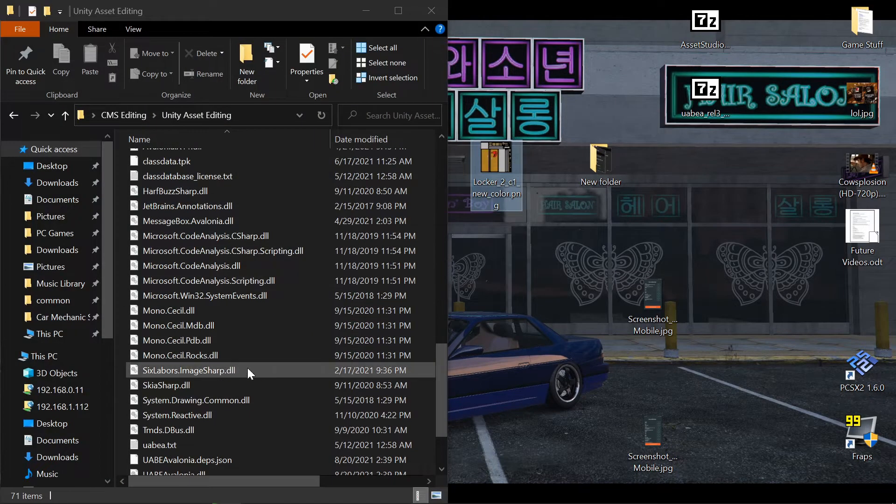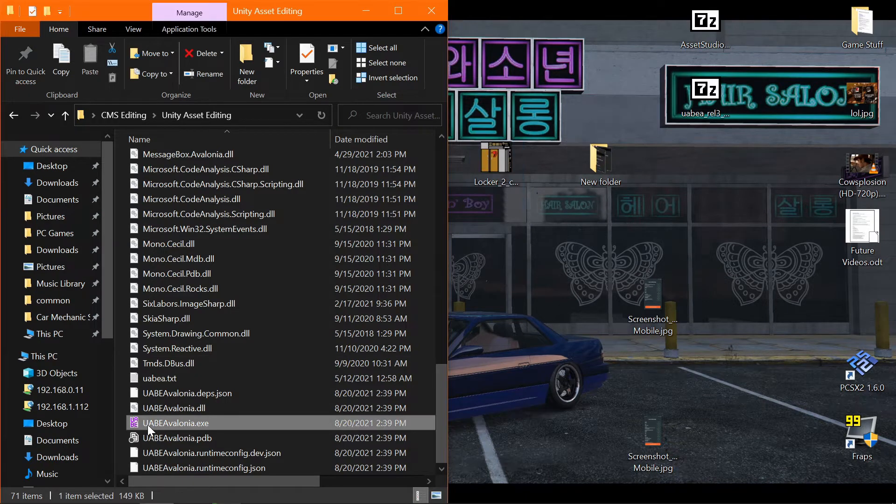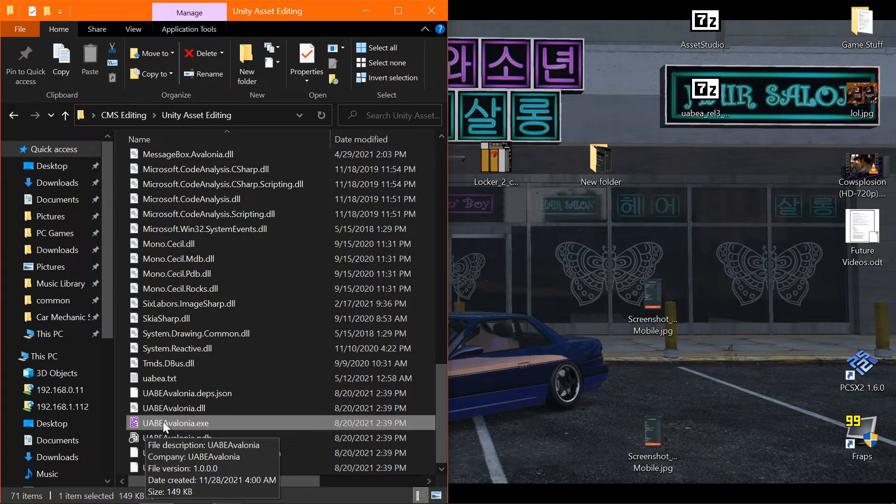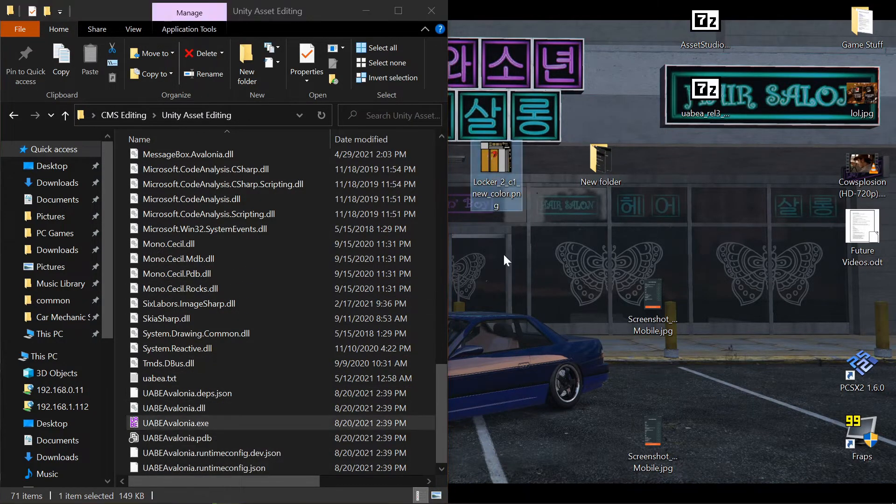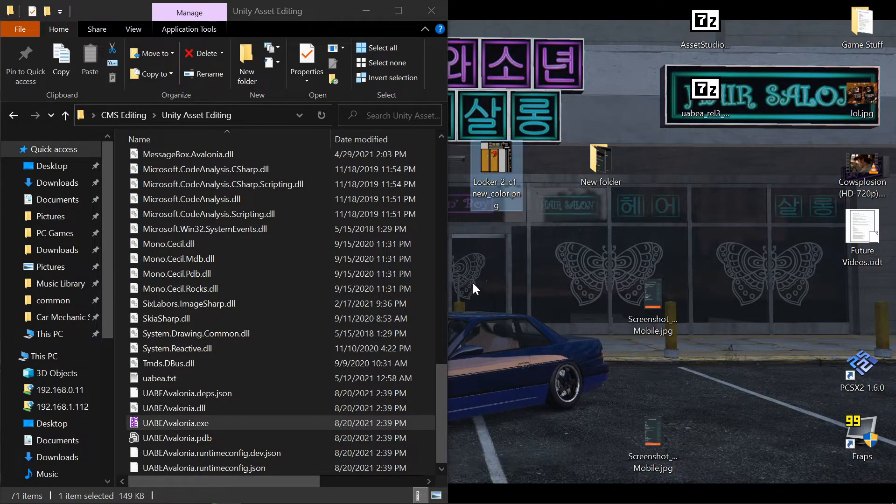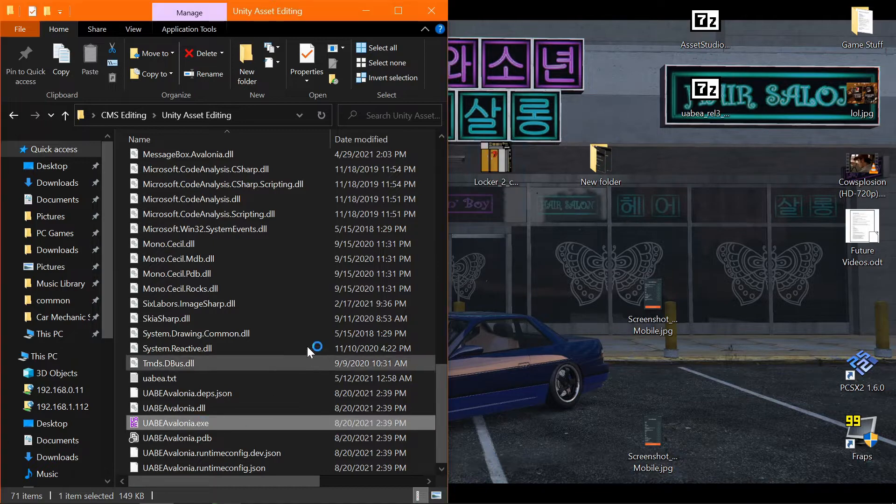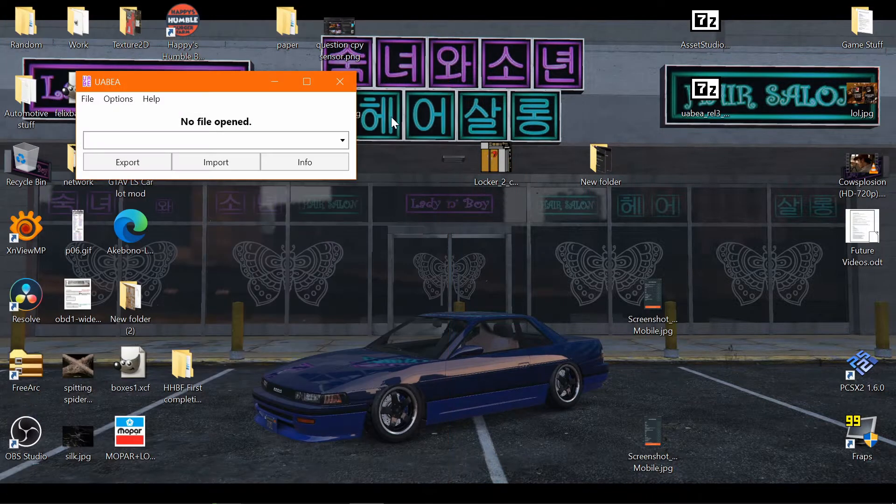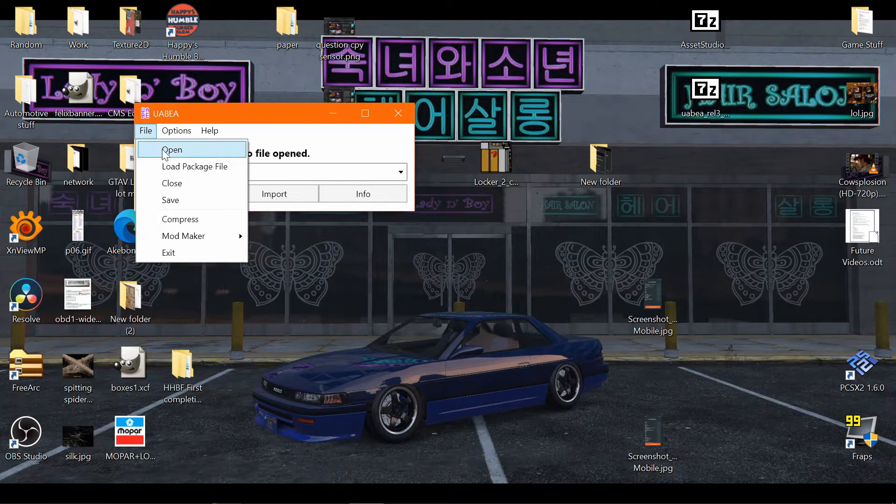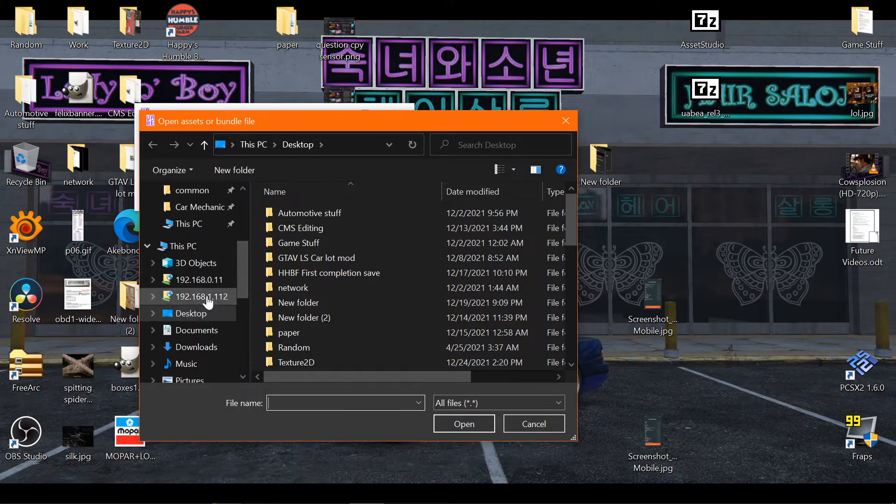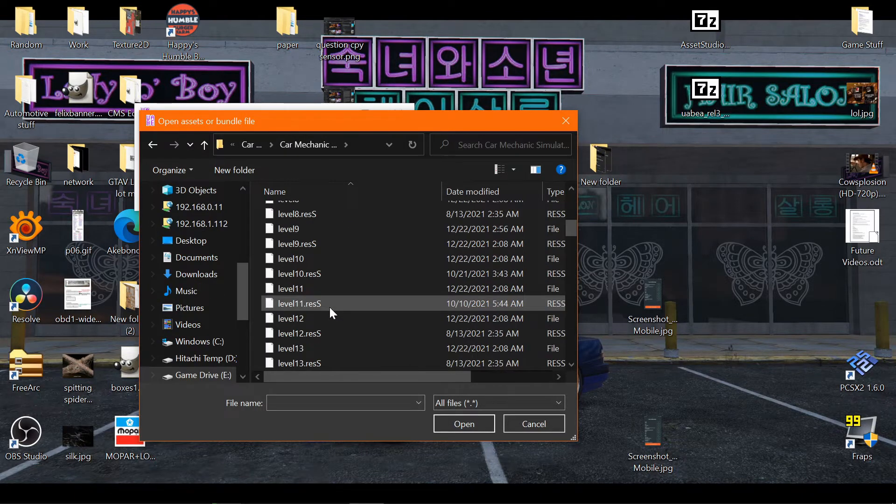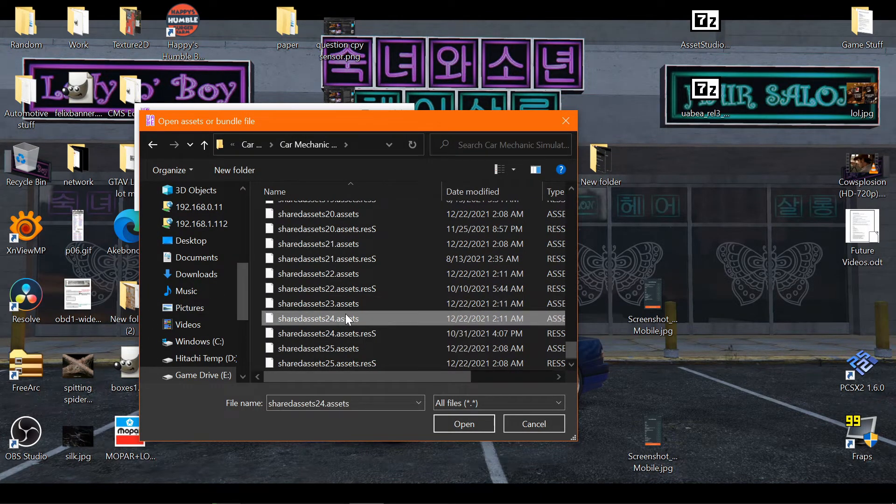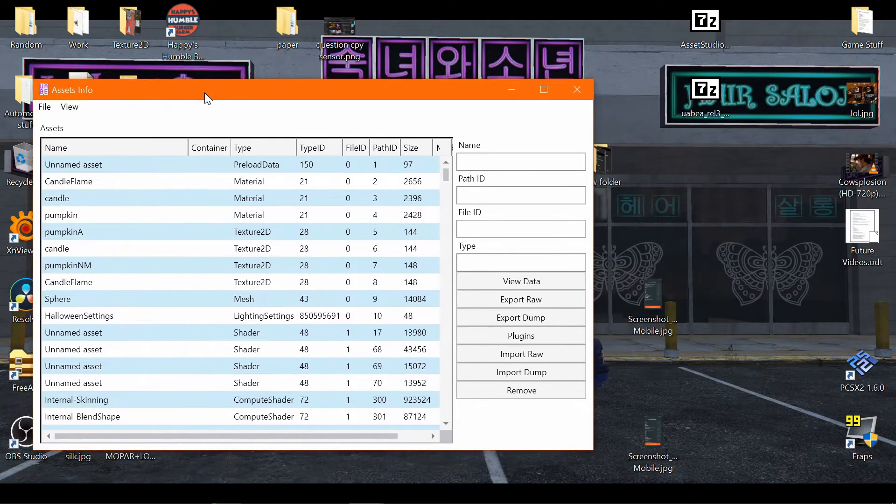So the program that we're going to be using to edit this with is going to be UABE by Avalonia. This program, unlike the other one, can actually put this file back into the game. The other one was made for older Unity applications, so it can't do the same thing. So we're going to open this one. Once we open this program, you'll get this. Go to File, Open. You'll want to navigate to your car mechanic simulator and go to the same shared assets you ran. So with this, I was on 24. We'll open it up.